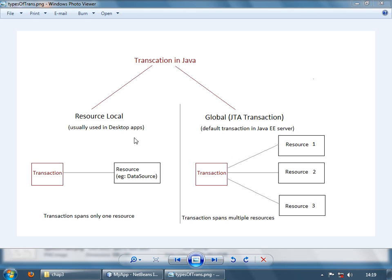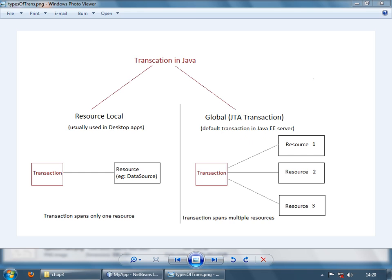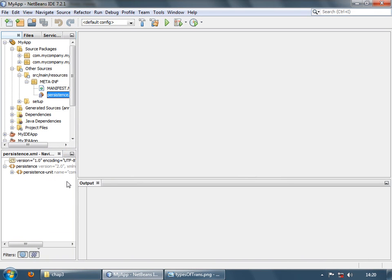So typically in your desktop applications, that is your normal Java client applications, you usually use local transactions. And in your Java EE server, you use JTA transactions. So basically it's a default transaction in Java EE server. It's available out of the box just for your use. And we had actually used a local transaction in a desktop app when we created it. And we had used JTA transactions in our EJB application.